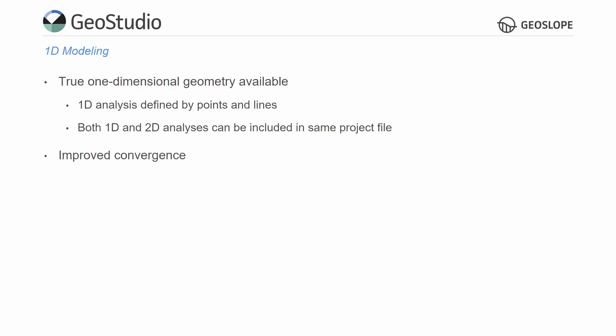The 1D functionality offers improved convergence and decreases the time required to solve an analysis.